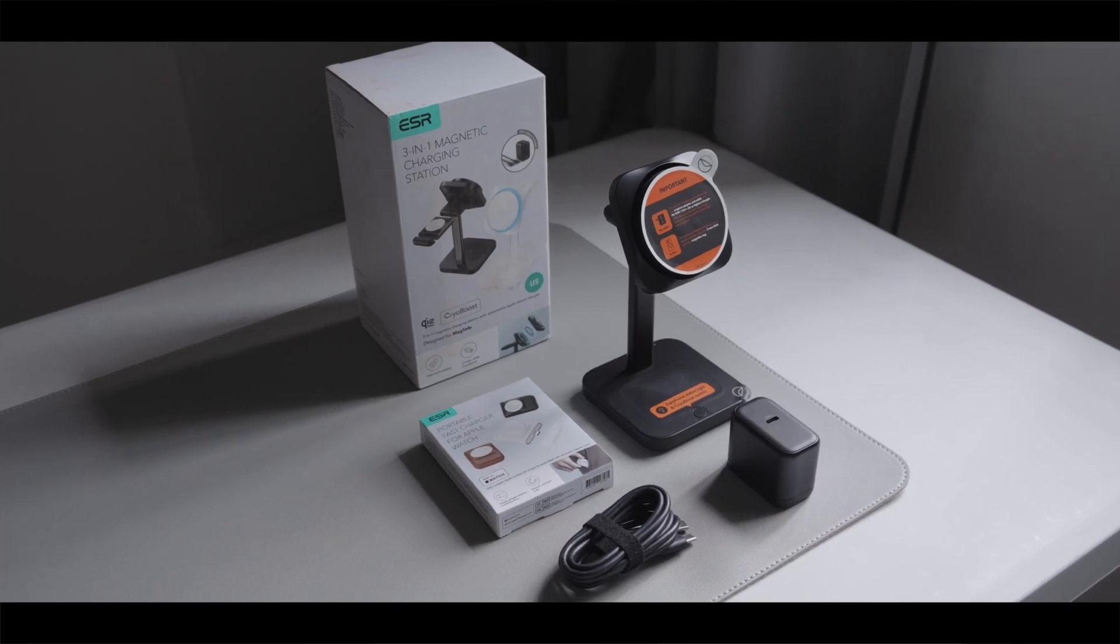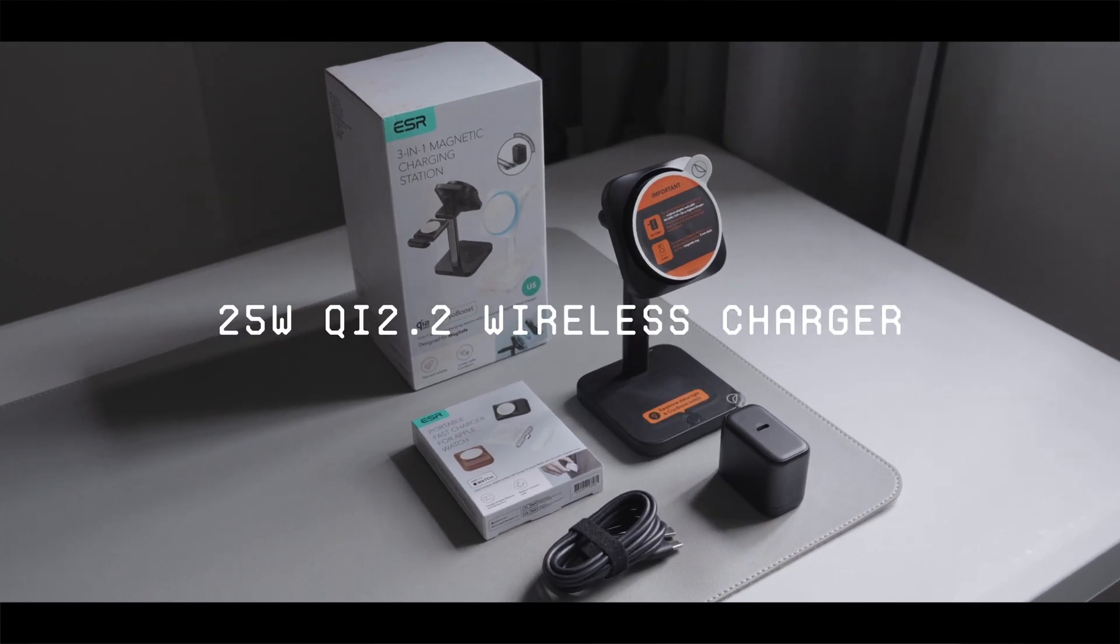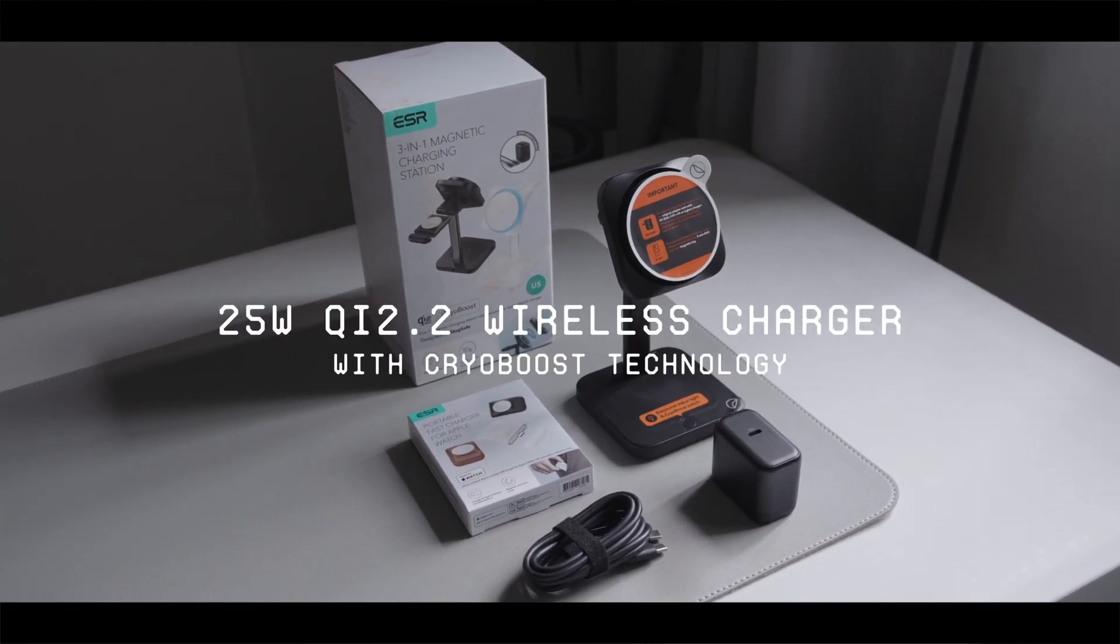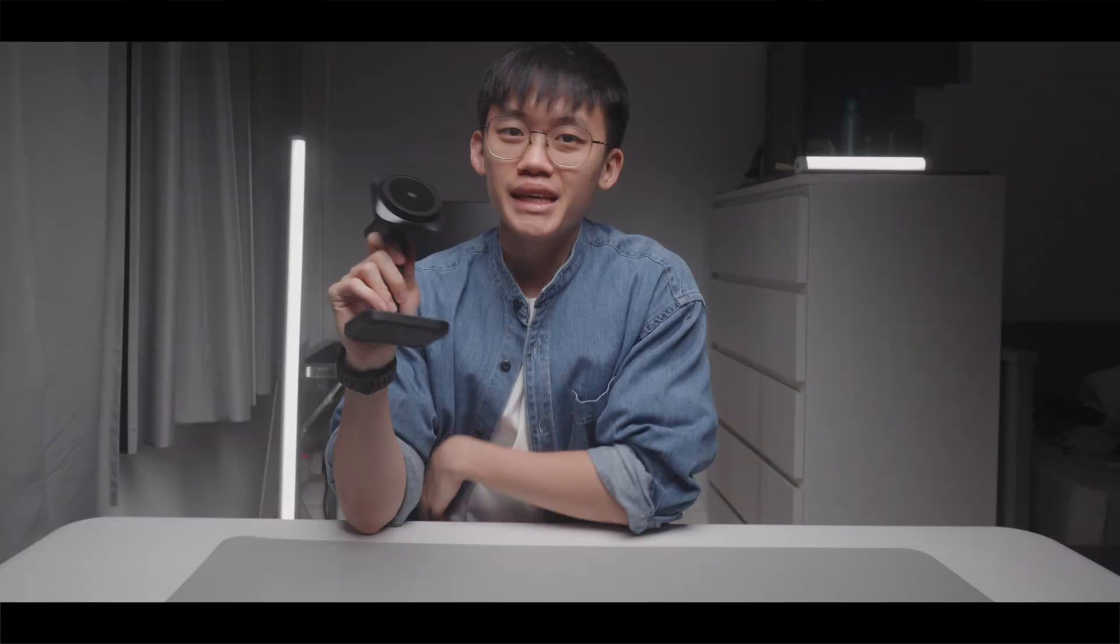Okay, so this is ESR's new 25W Qi 2.2 charger with CryoBoost technology.